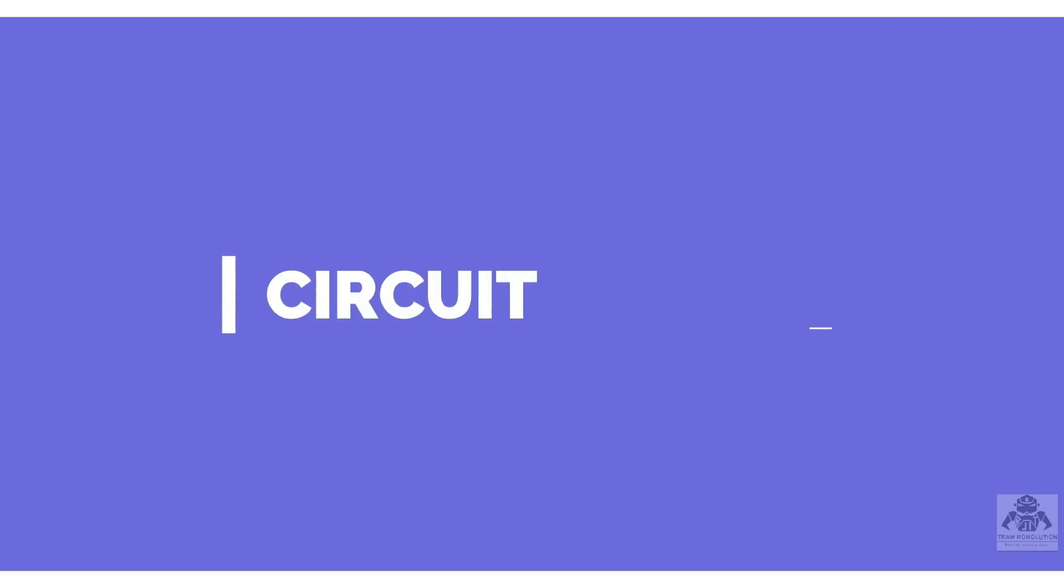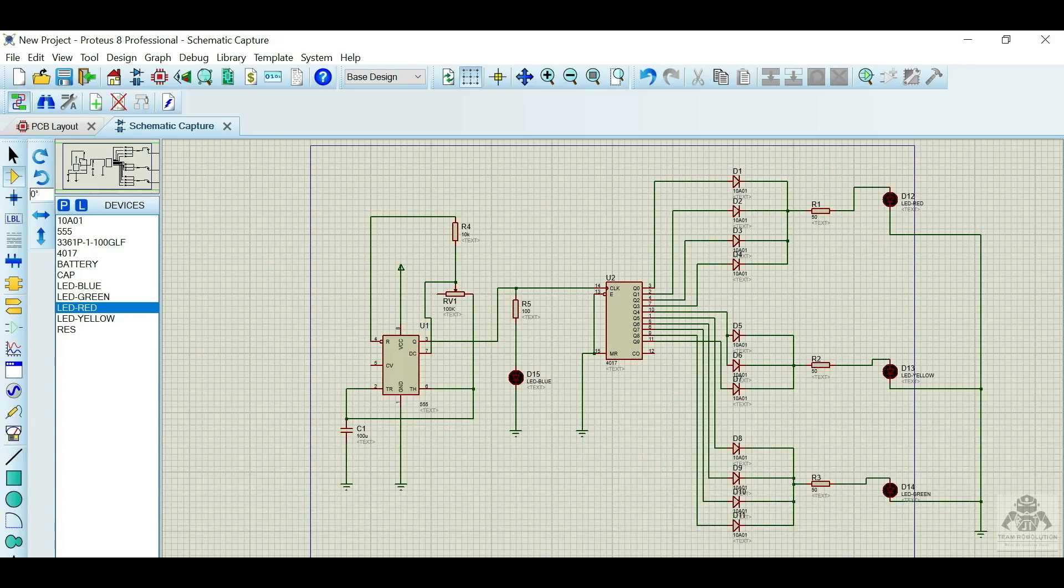Now moving further we are going to show you the circuit diagram. This is the circuit diagram of our project. Here you can see how the components are connected to each other.